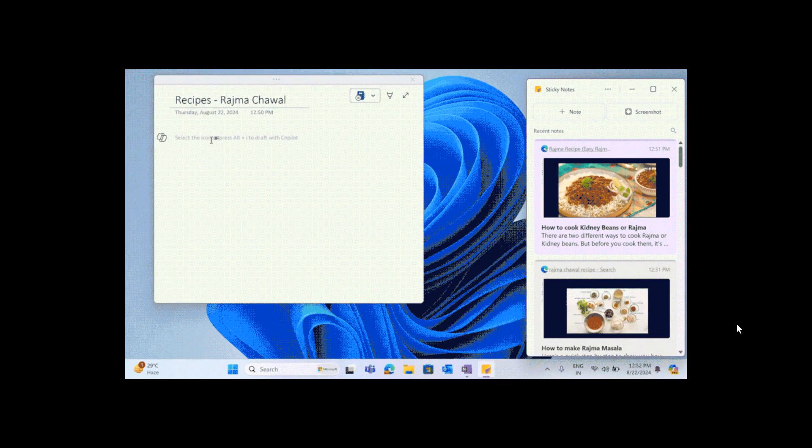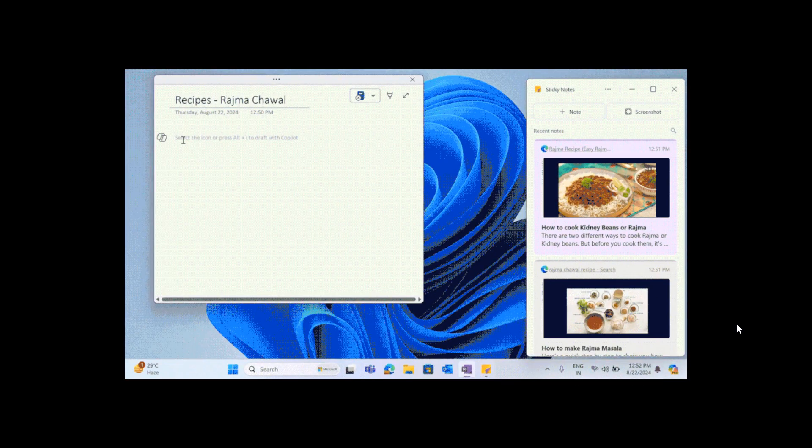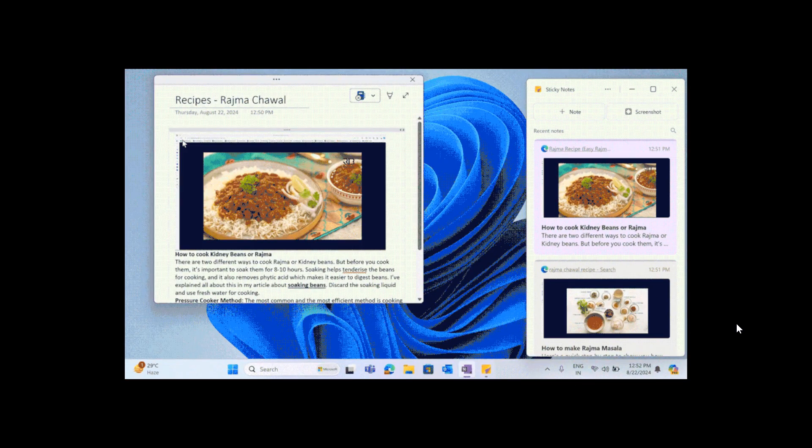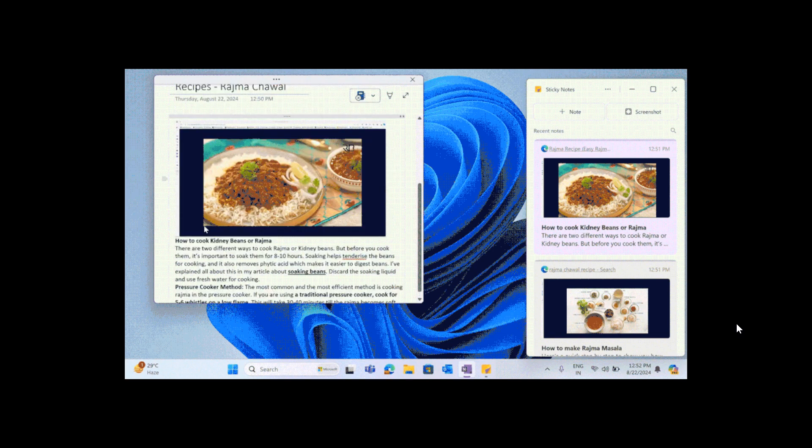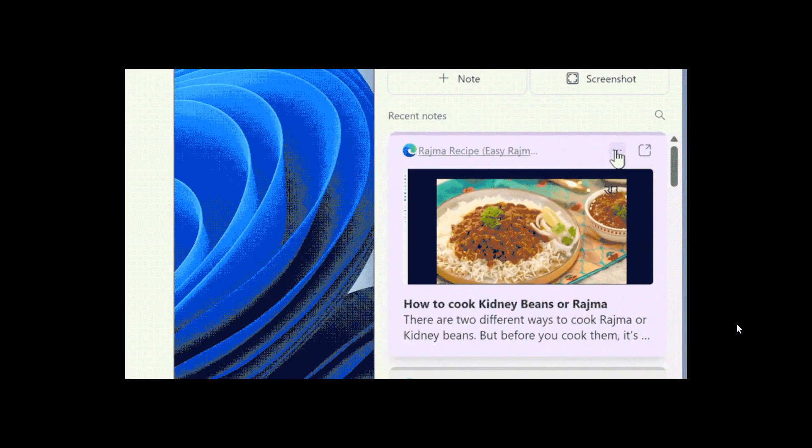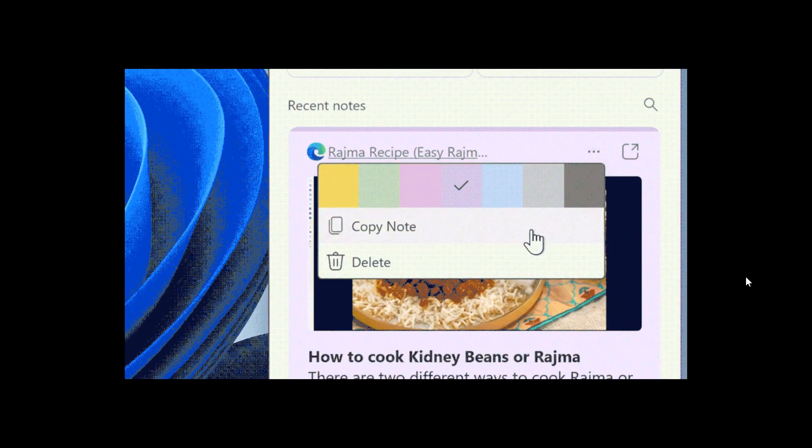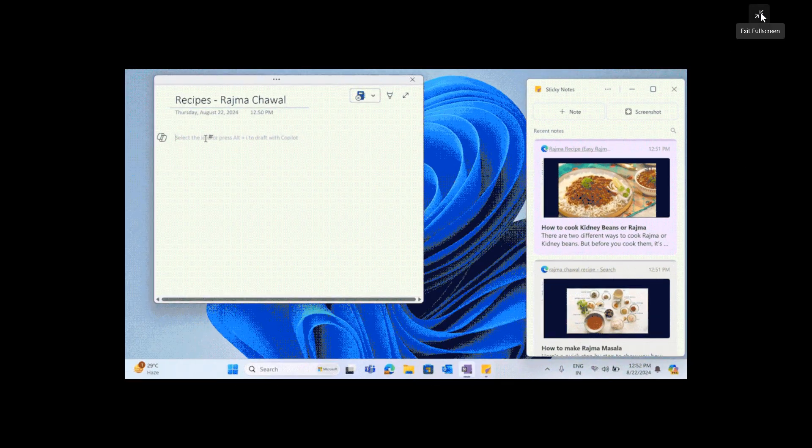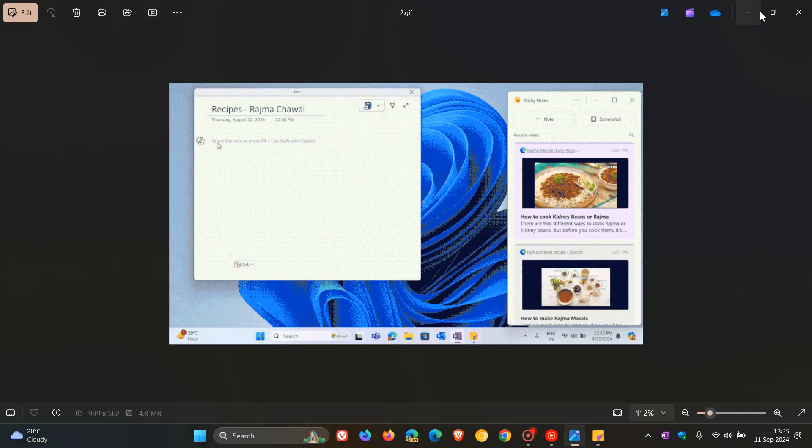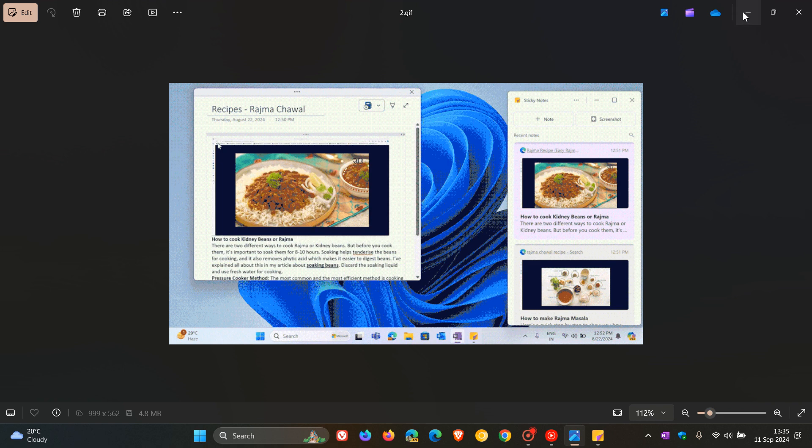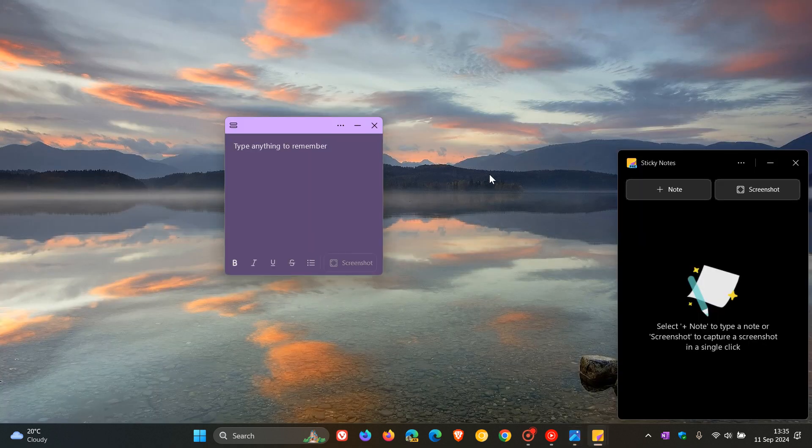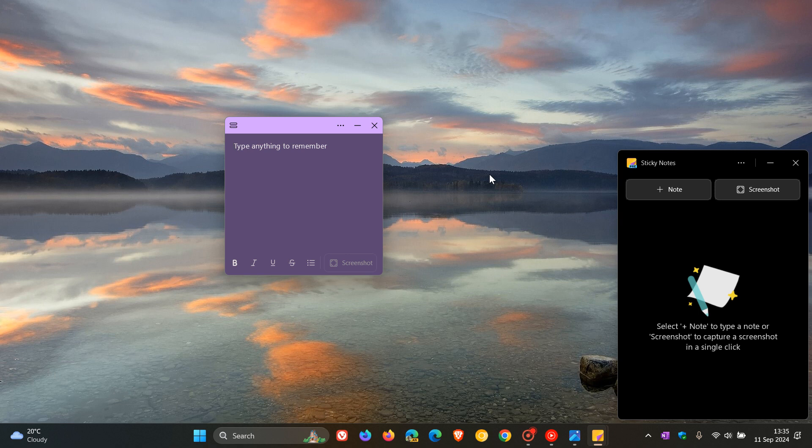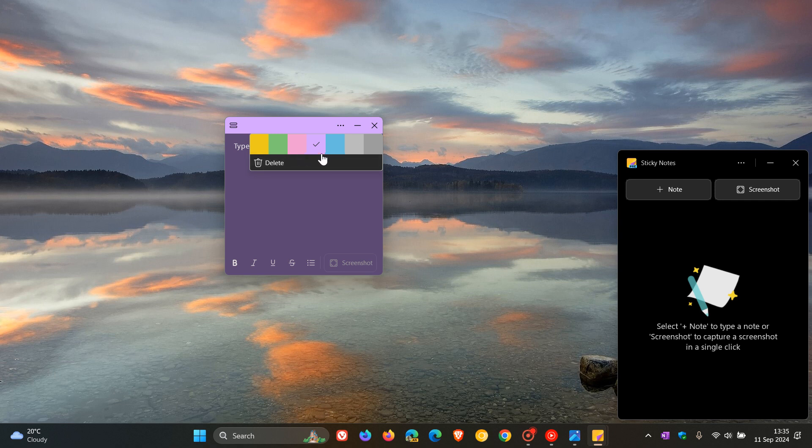Two small but significant improvements rolling out for the new Sticky Notes app, which bring improvement to the functionality. When you get the features, you'll see the little pin mark in the toolbar of the Sticky Note. If you click on the three-dotted ellipsis menu, you'll also see the option to copy note.